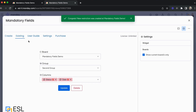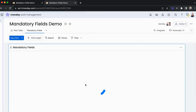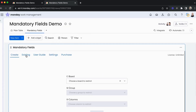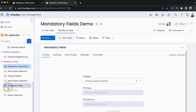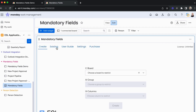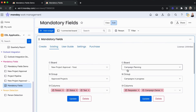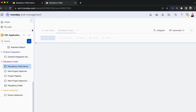We then have the Existing tab, where we can see our existing creations and restrictions. Our application is available within the dashboard within a specific board. We can also create a dashboard specifically for mandatory fields where we can restrict more than one board. Going into Existing, we can see the existing restrictions across many boards.